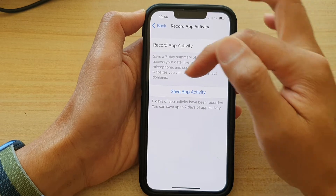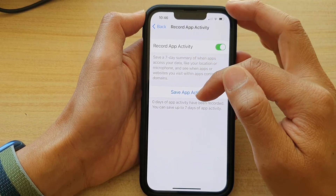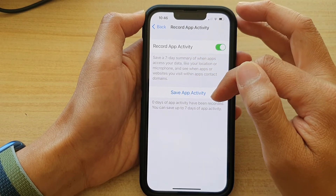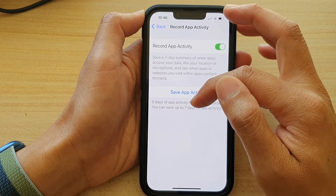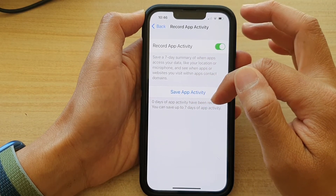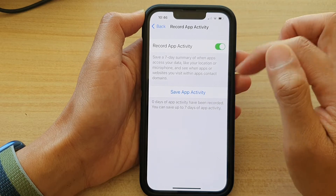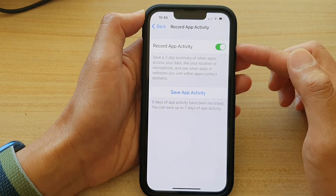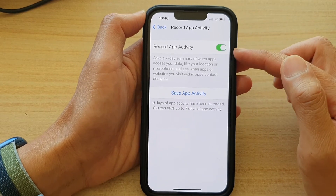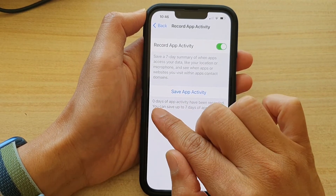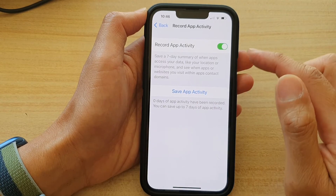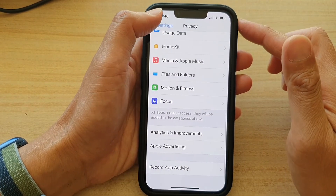It says zero days of app activity has been recorded. You can save up to seven days of app activity. Now because we have just turned it on, that's why it is showing zero days. And that's it.